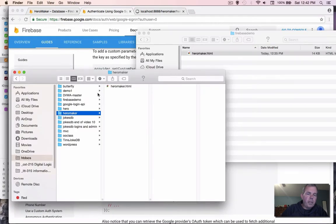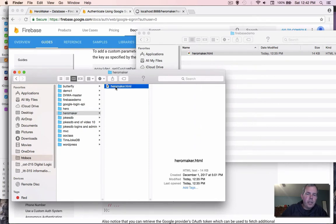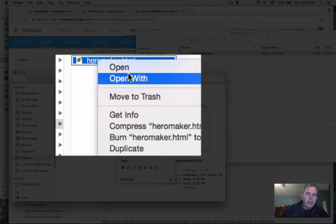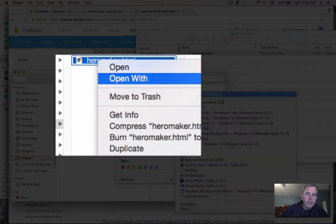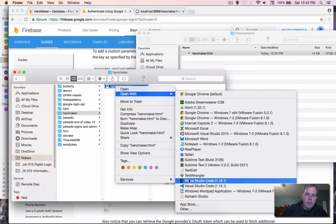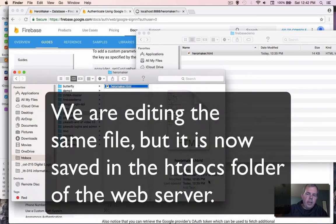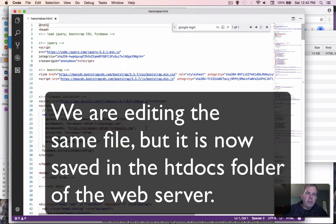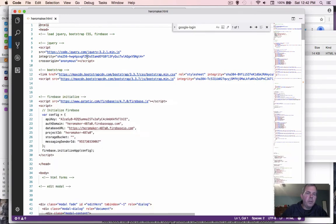I'm going to switch back to where my web server is hosting its documents. And for Hero Maker, I'm going to open this again with my text editor. So I'm using Visual Studio. And it should bring it up just like I had before. But now I'm editing it from a different location.